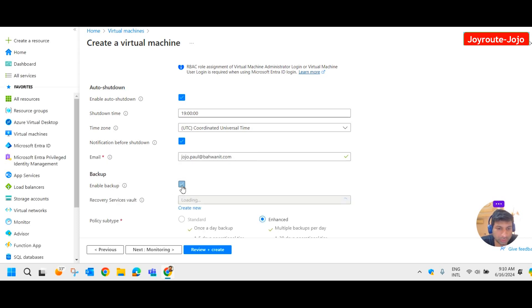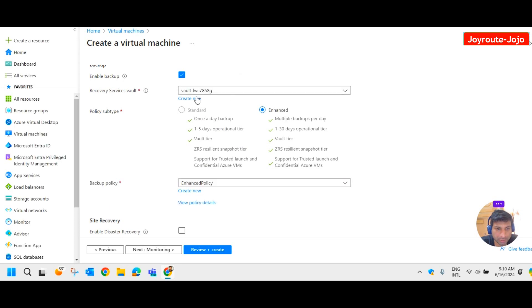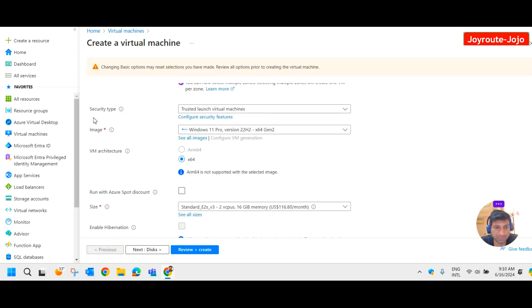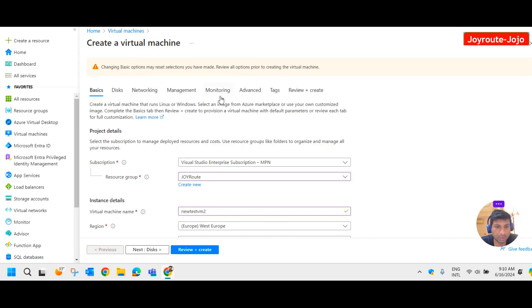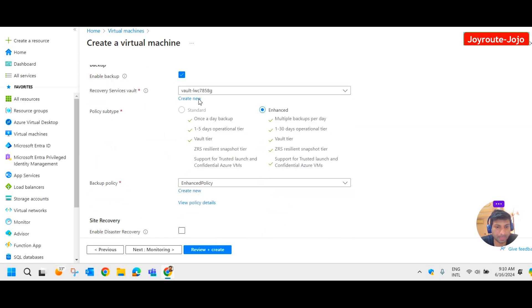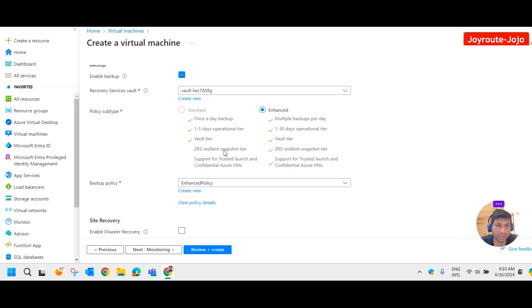If you tick mark the enable backup option, it will create a Recovery Service Vault automatically. We have standard and enhanced options. The standard option is disabled here because we selected security type as trusted launch virtual machine, so we cannot select the standard policy subtype — we have to go with enhanced. This is the first way to enable backup.